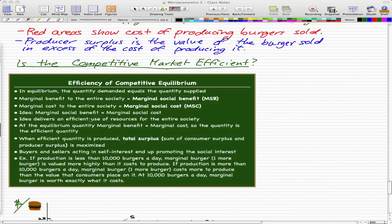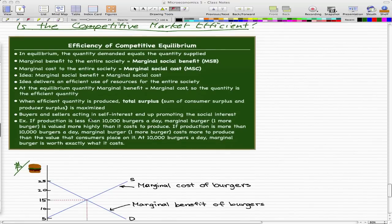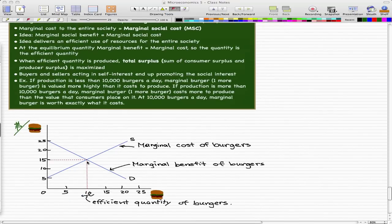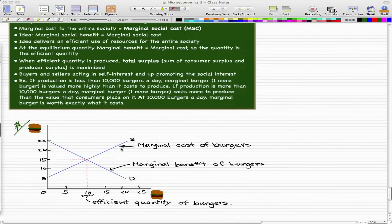At the equilibrium quantity — shown in our graph as the red line at the intersection — the equilibrium quantity for this graph is 10. The marginal benefit equals the marginal cost. This demand curve is also called our marginal benefit curve, and our supply curve is also called a marginal cost curve. So the quantity produced is the efficient quantity.